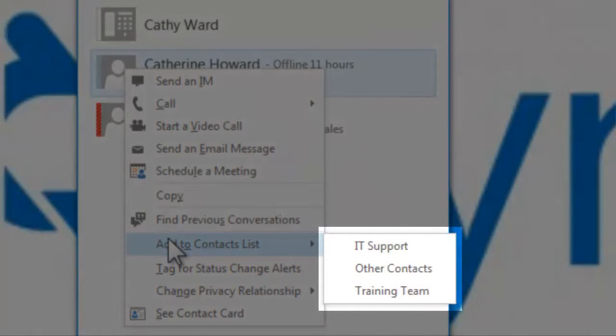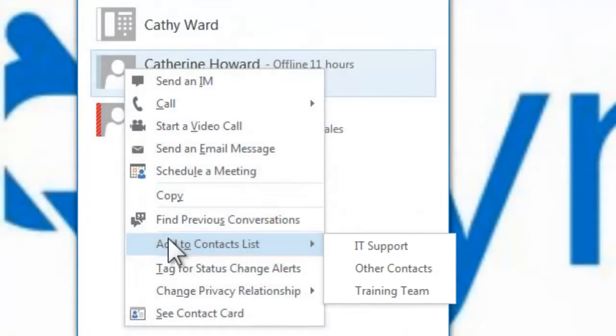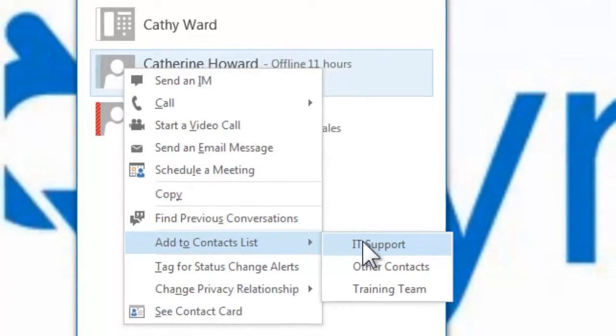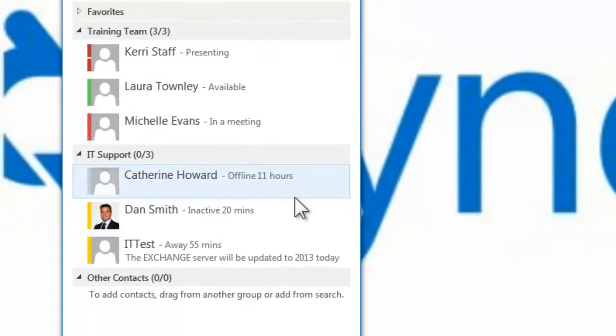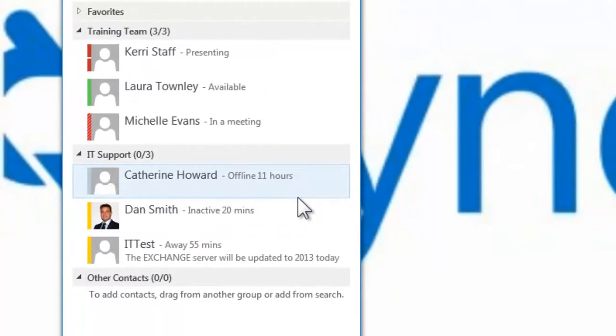You can then add that contact to any group in your contacts list. Here I have added Catherine to my IT Support group.